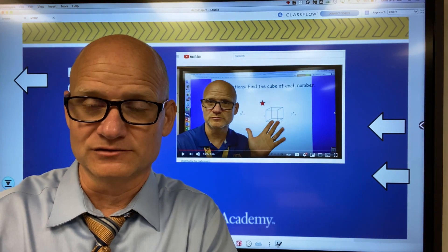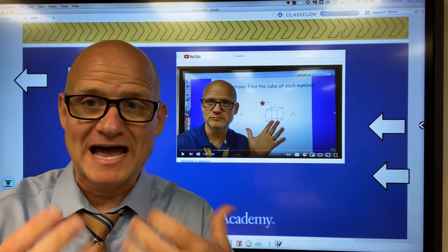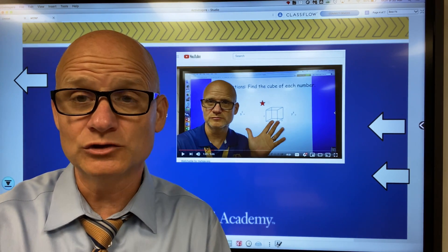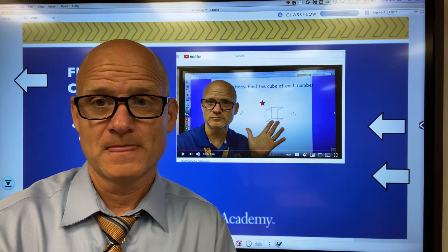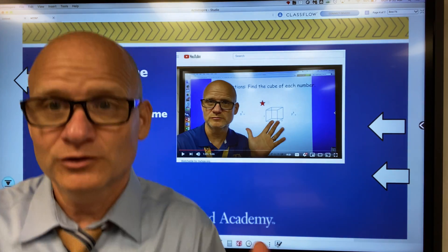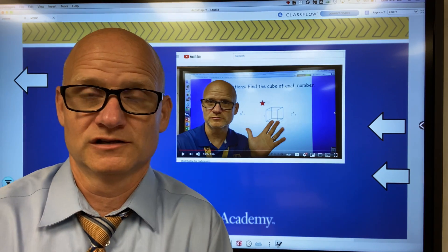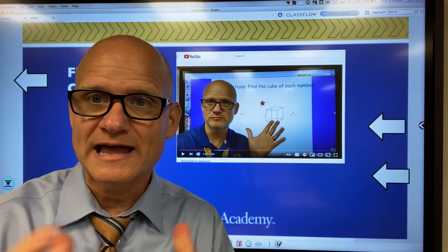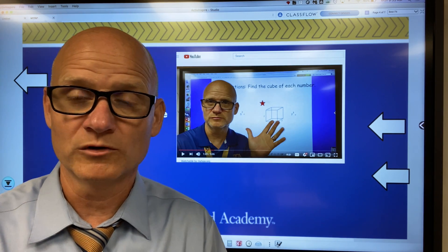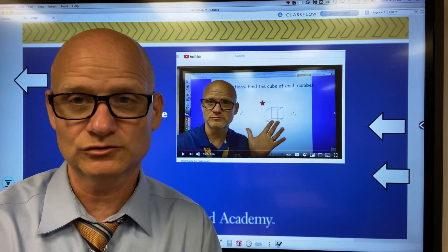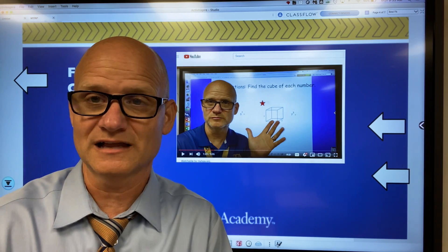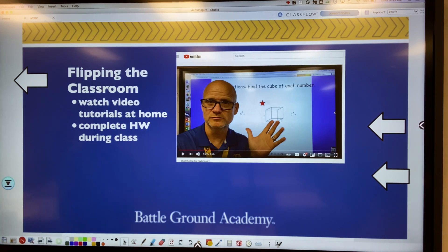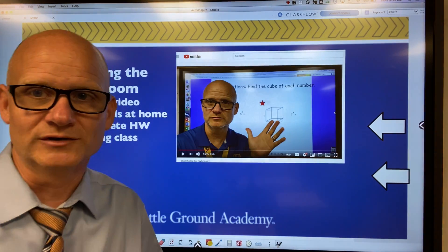I flipped the classroom. That means my lessons are at home, because my lessons are on YouTube. Students just open up the video, watch the video tutorial, take some notes, and then they are prepared for the homework — which they do in school. Students watch video tutorials at home and complete the homework during class.